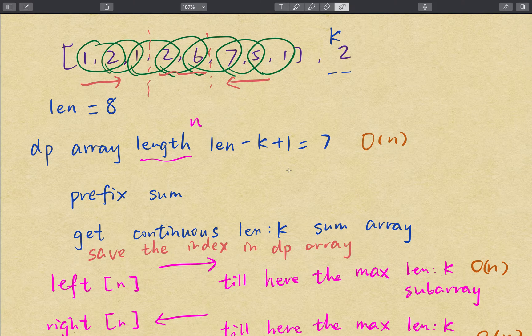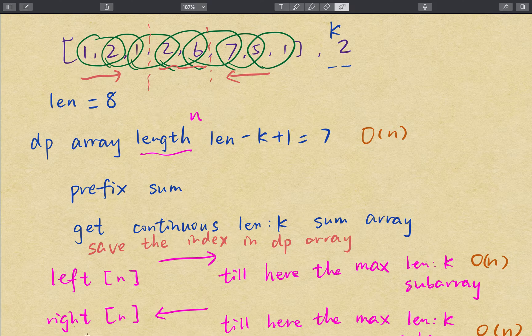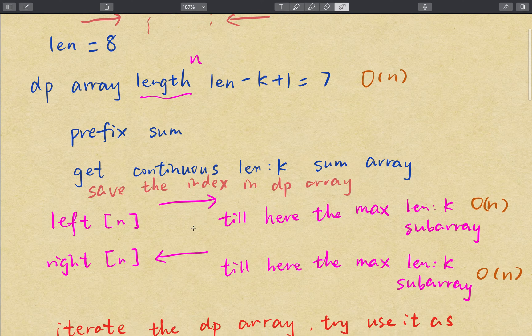The size of the dp array should be n, which is the array length minus k plus 1. We also need to cache the starting index of the maximum subarray sum in both the left array and the right array. These should be the same size as the dp array since we have n subarrays, and we save n starting indices. All three of these operations are linear time complexity.